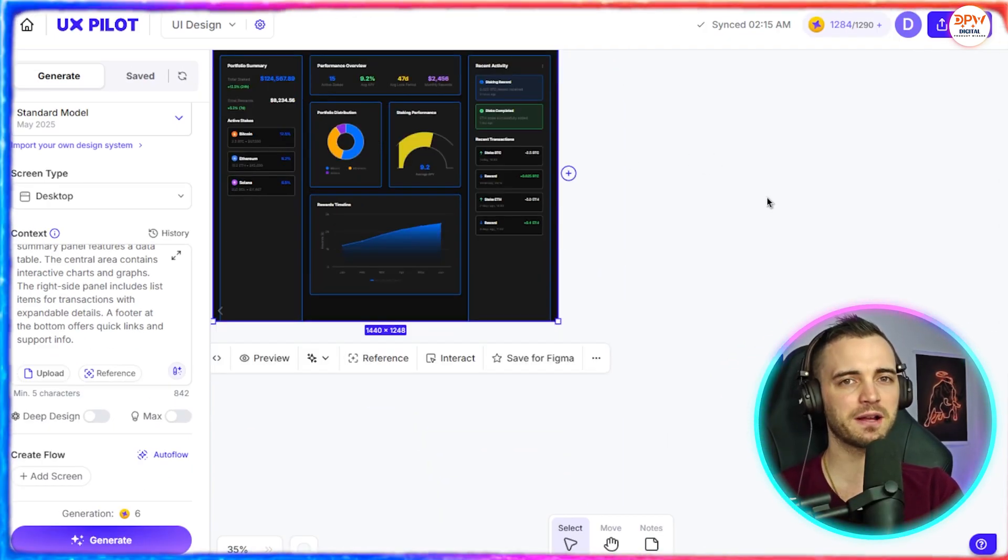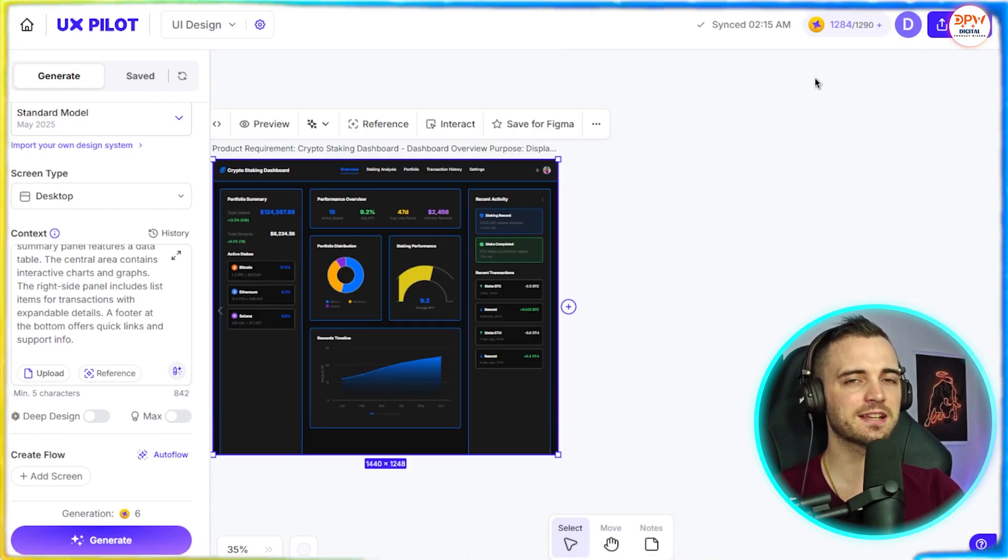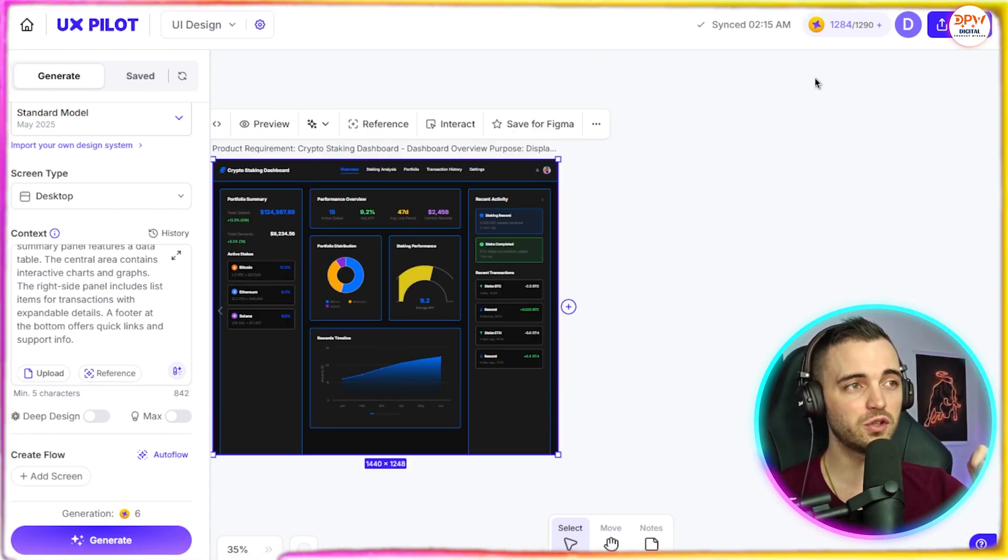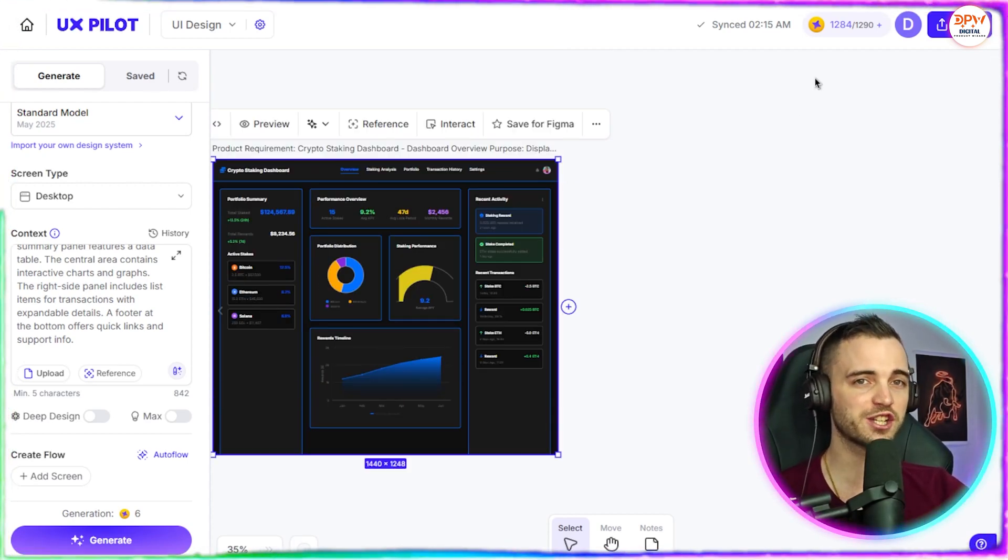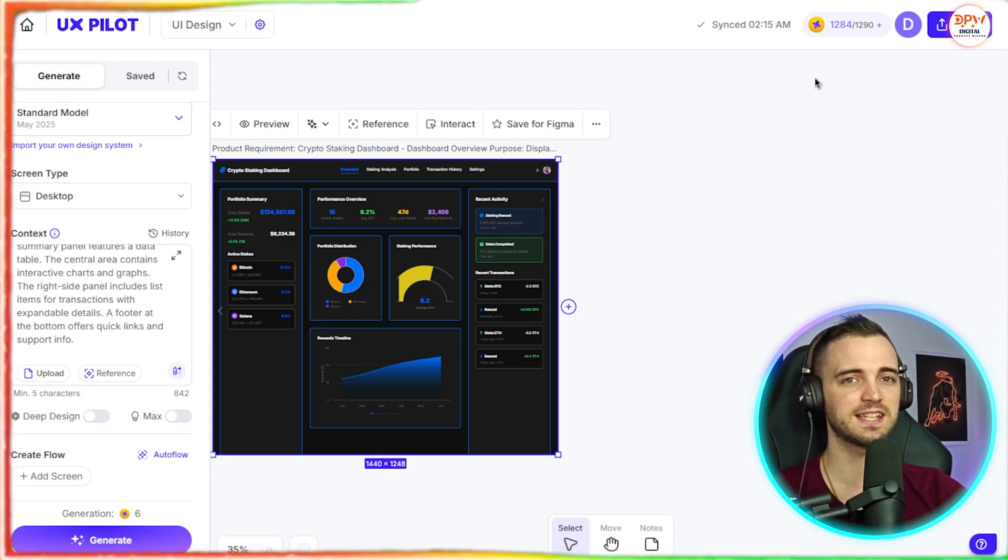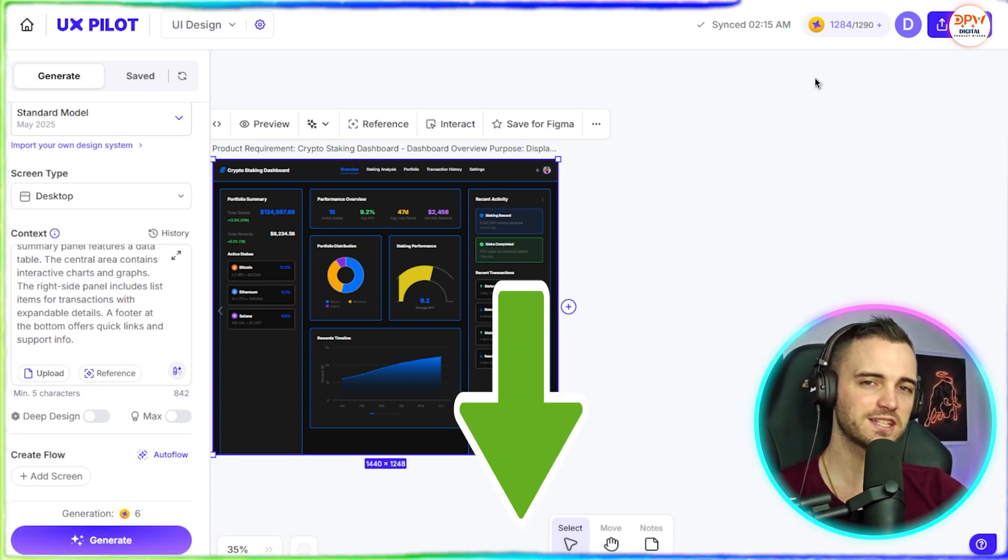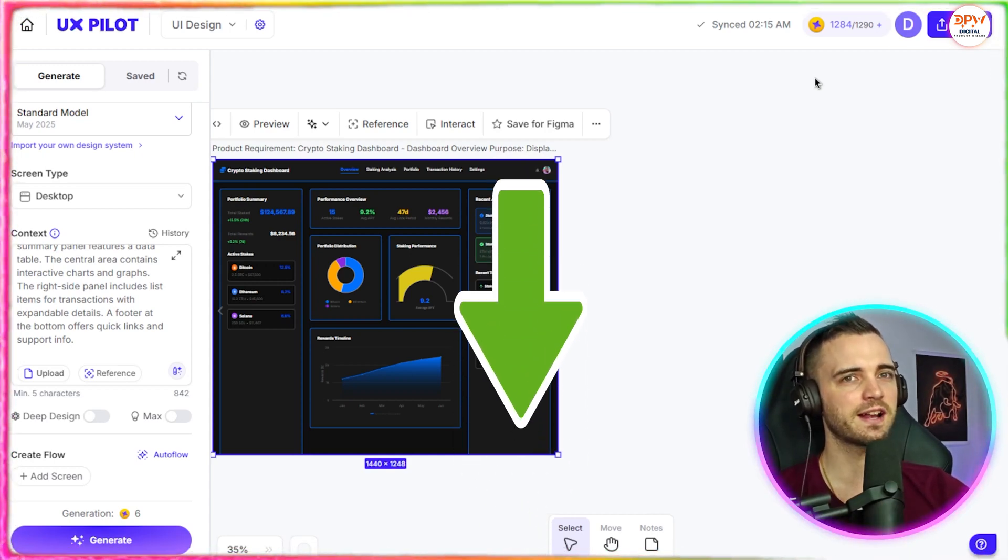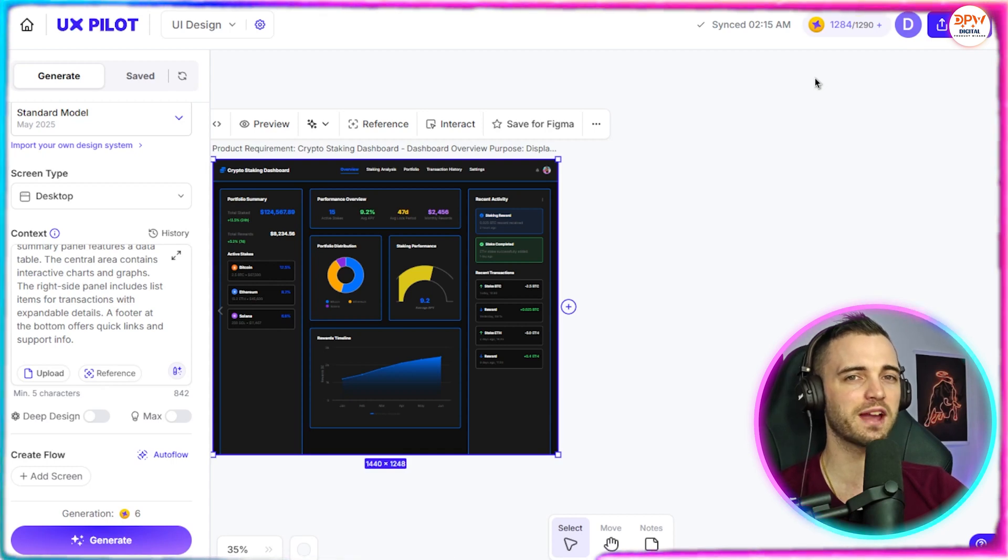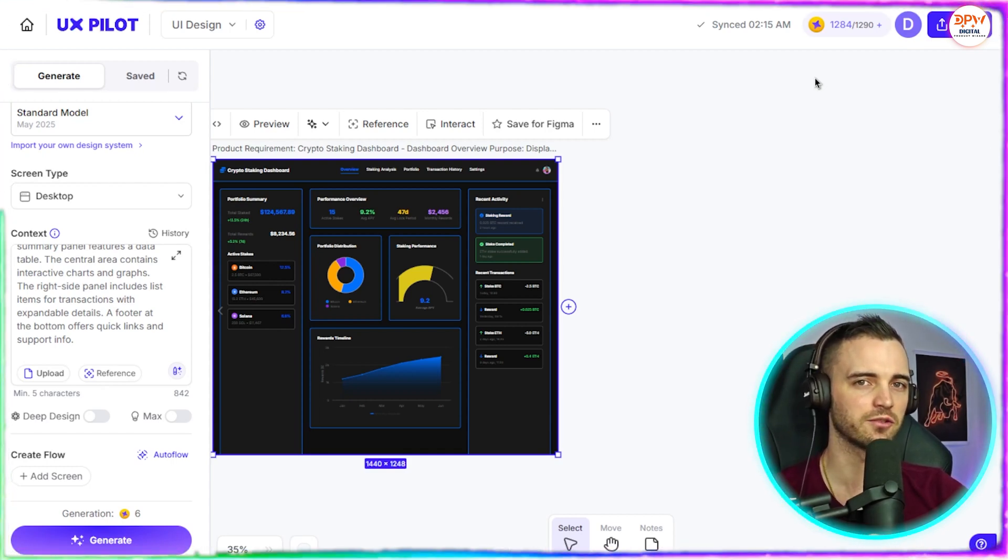The best thing about this platform though, guys, is it is completely free to try. So if you do have an idea or you do just want to check it out and you like what you've seen here today, what you can do is just check out the link in the description, sign up with the link, and then yes, you will get free access to this, which you can start designing right away.